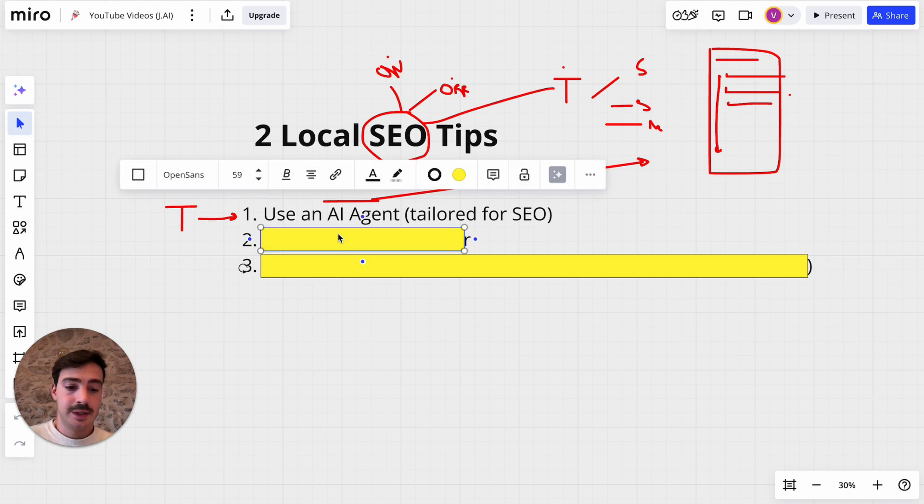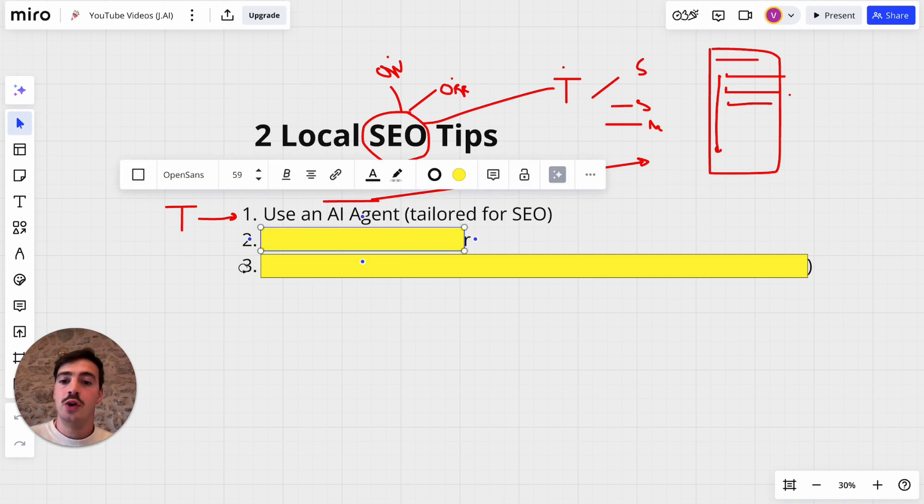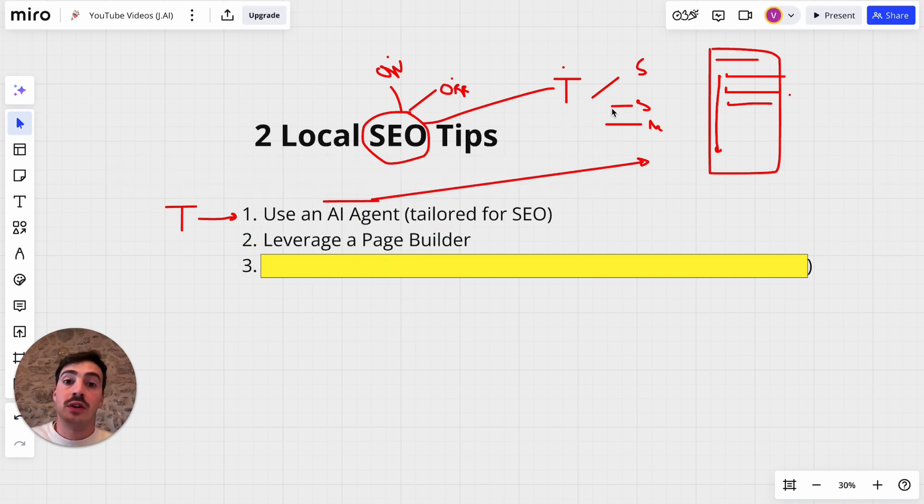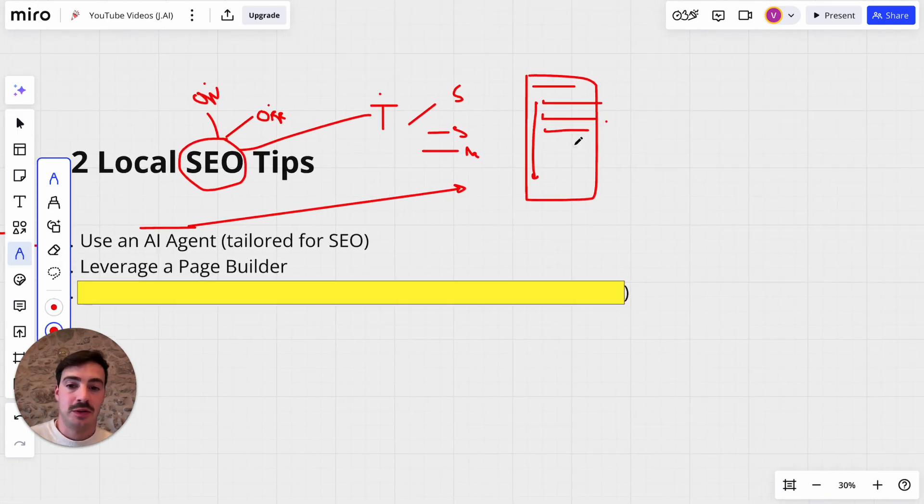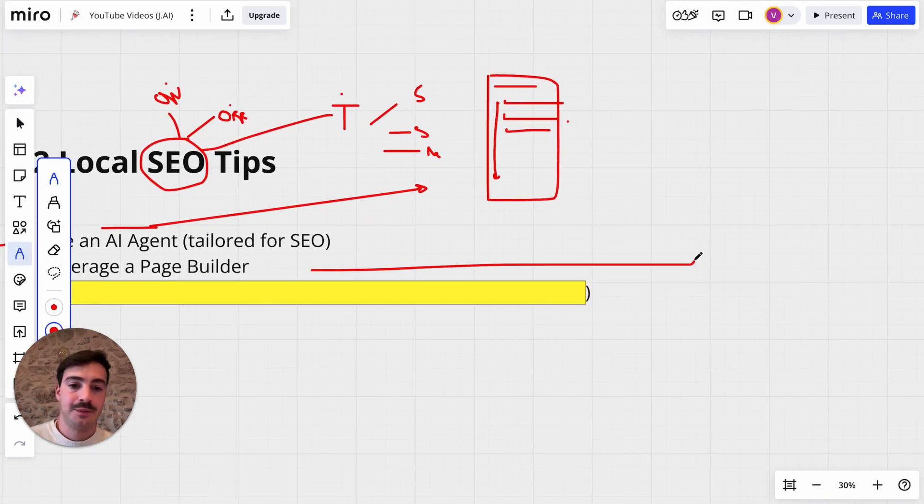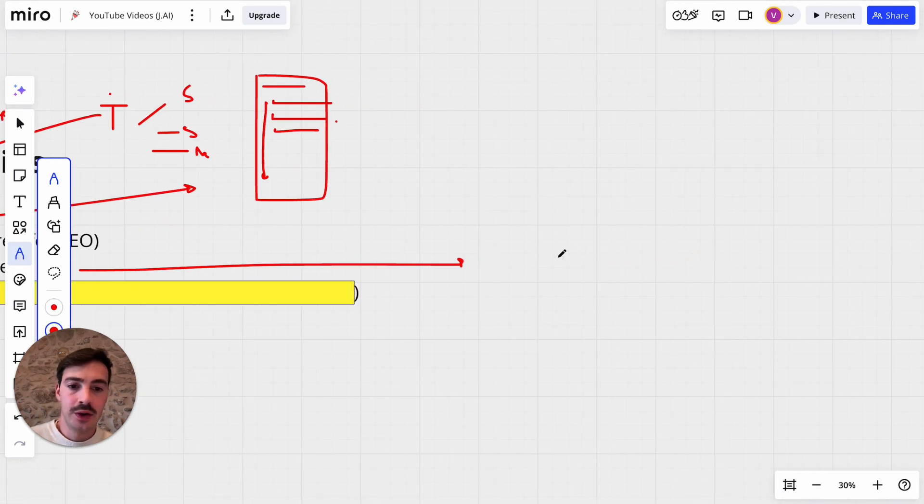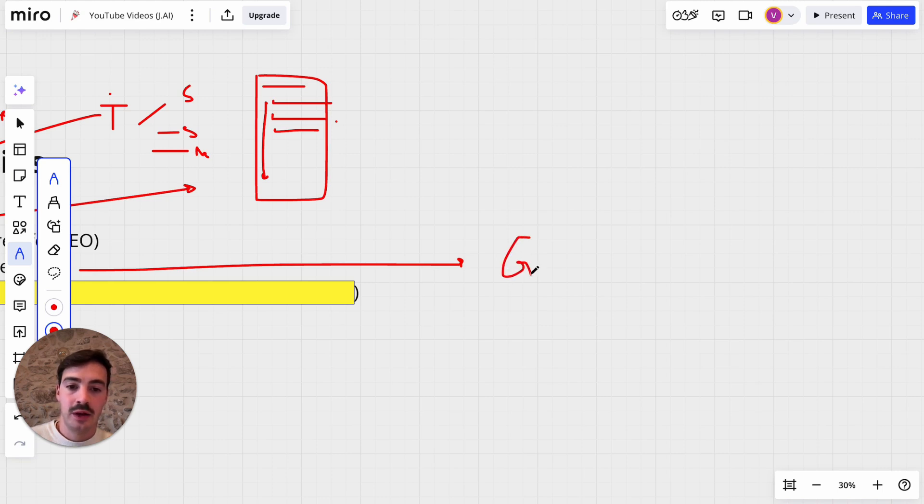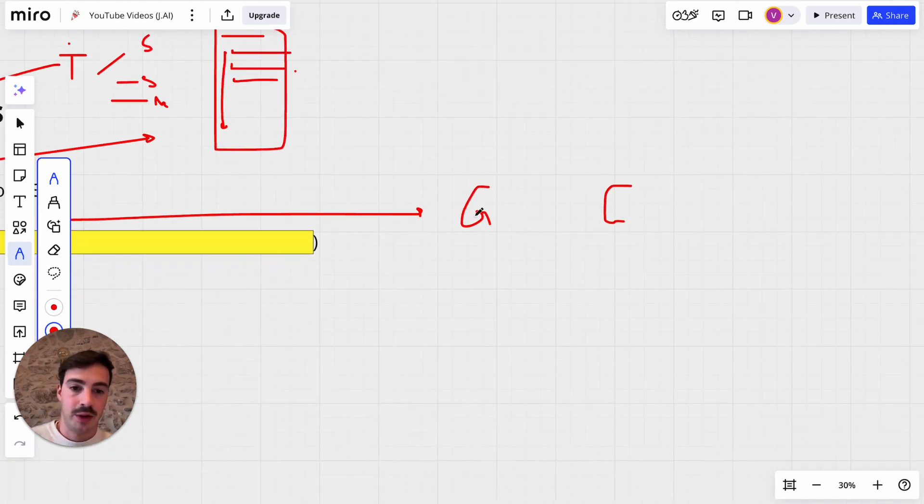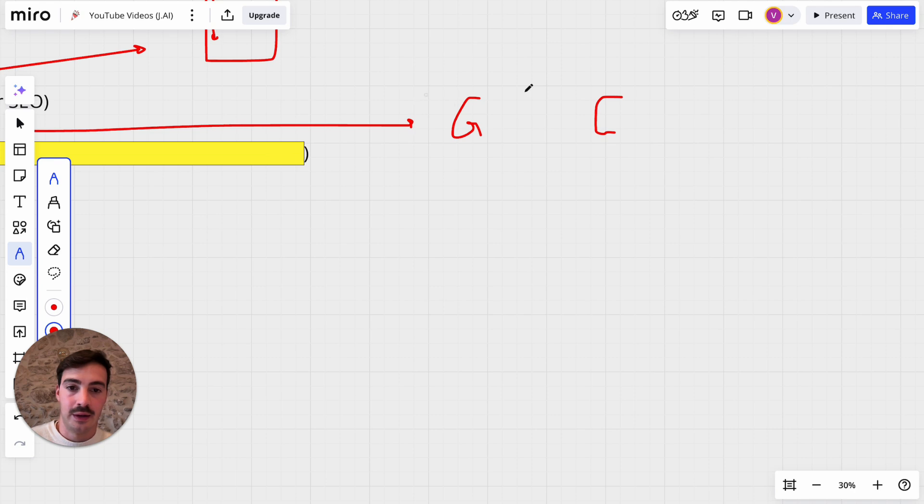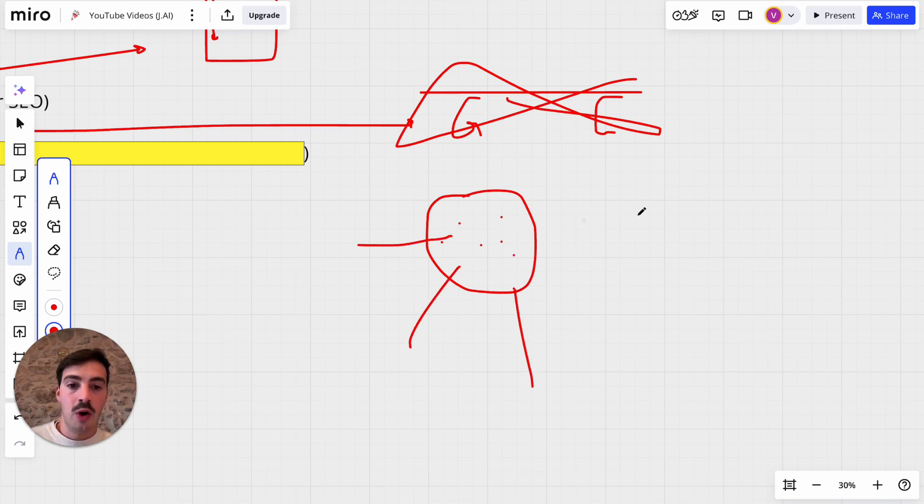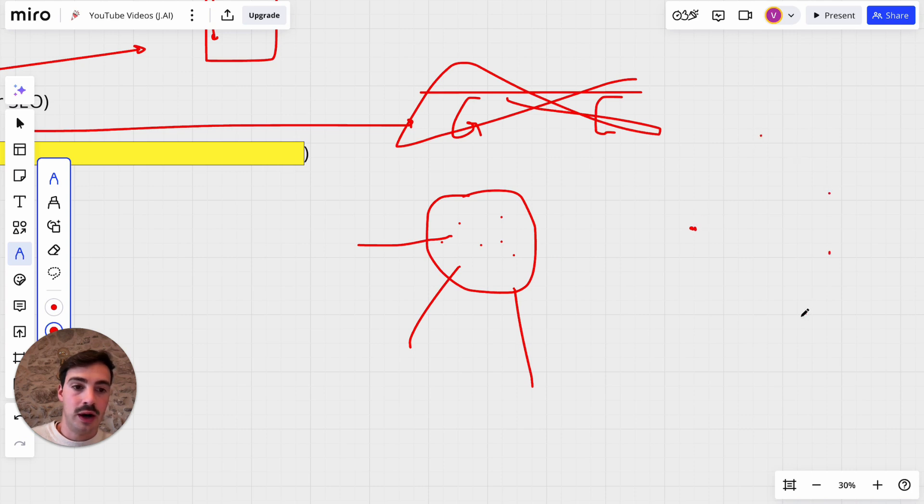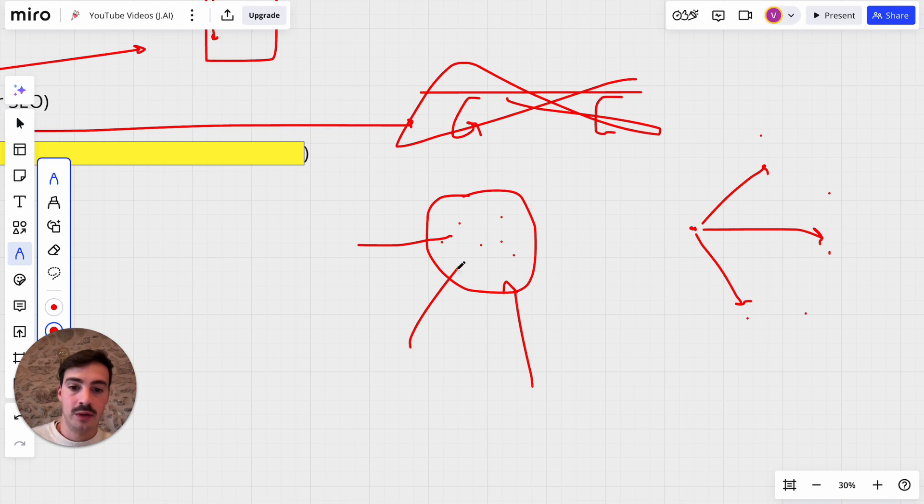Now, second tip is use a page builder, leverage a page builder. What do I mean by this? Well, you are a local business and there's two types of local businesses. Either you are a business that goes out to the client or the client comes to you.